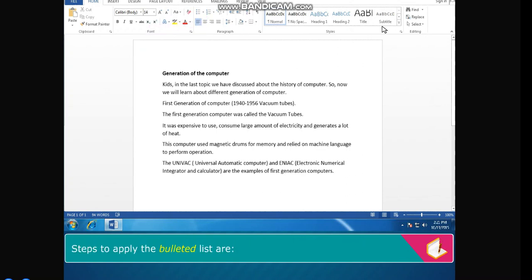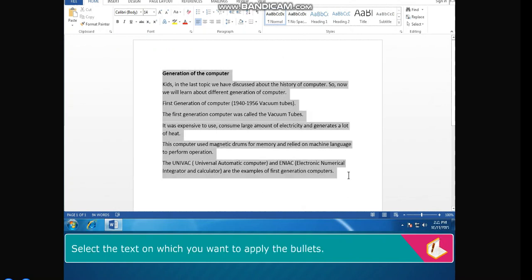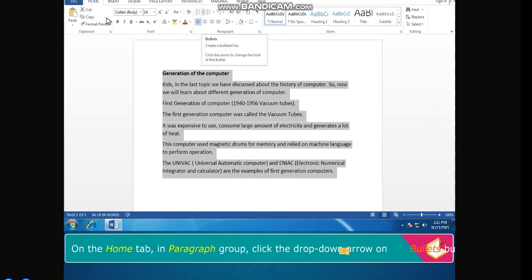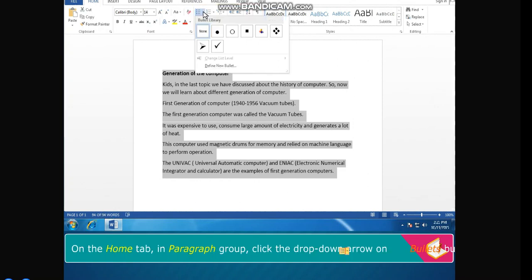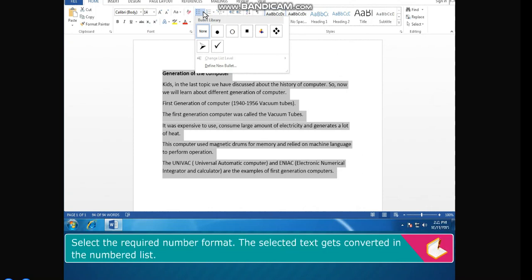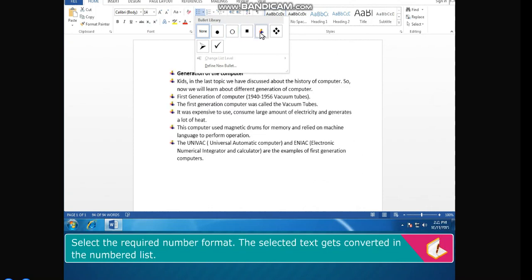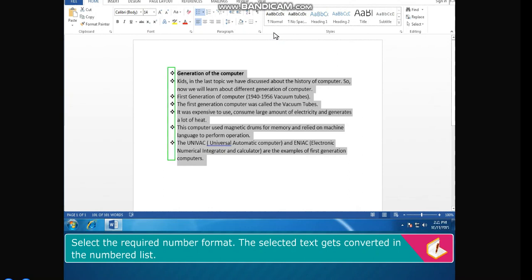Steps to apply the bulleted list: select the text on which you want to apply the bullets. On the Home tab in the Paragraph group, click the drop-down arrow on the Bullets button. Select the required bullet. The selected text gets converted into a bulleted list.